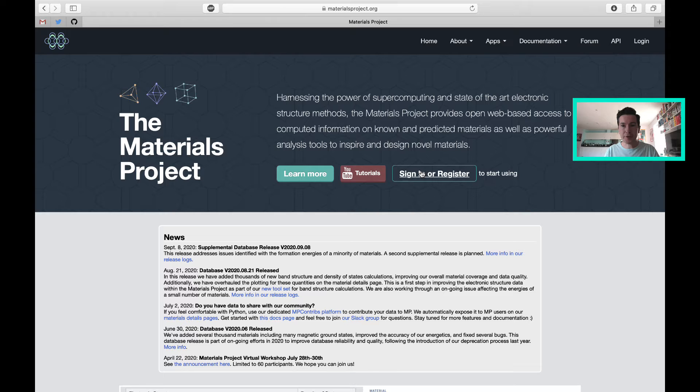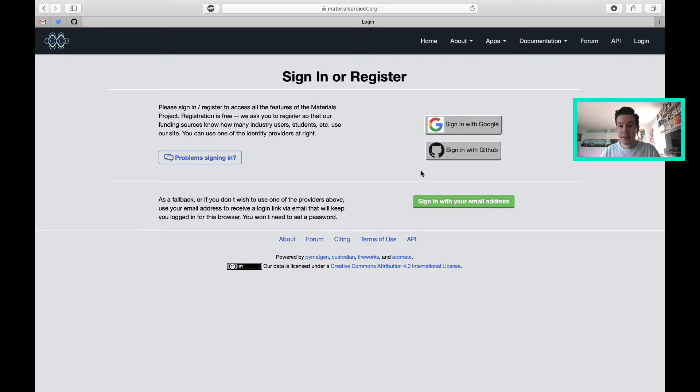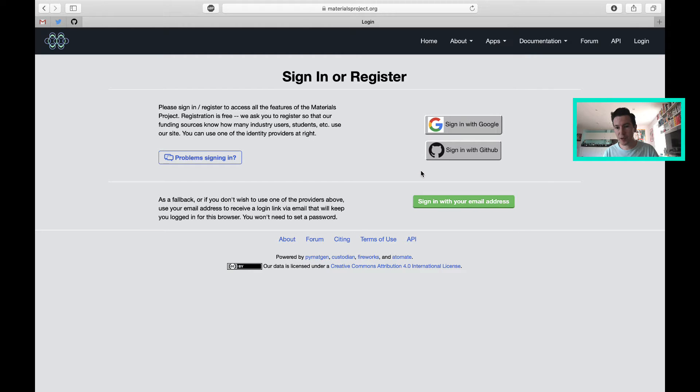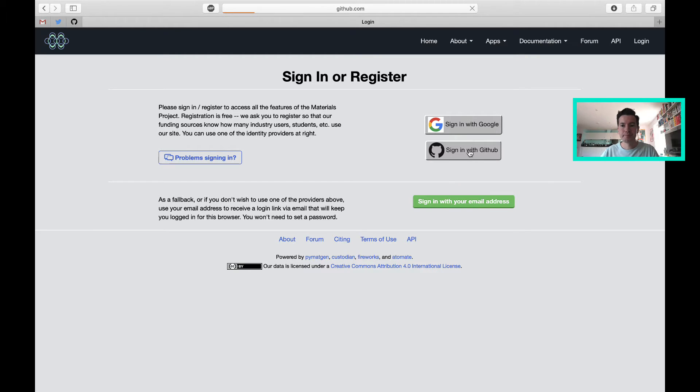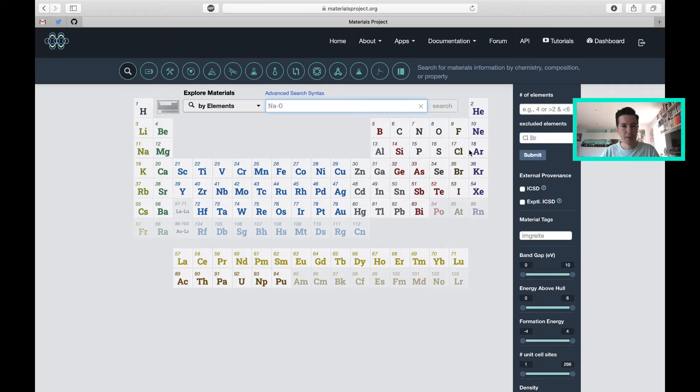I'm going to click sign in. This is materialsproject.org. I have three ways to sign in: I can use a Google account, a GitHub account, or just my email address. I should be signed into GitHub already, so the middle one should be easy for me. Sometimes the website is a little bit slow. Today it seems quite good.